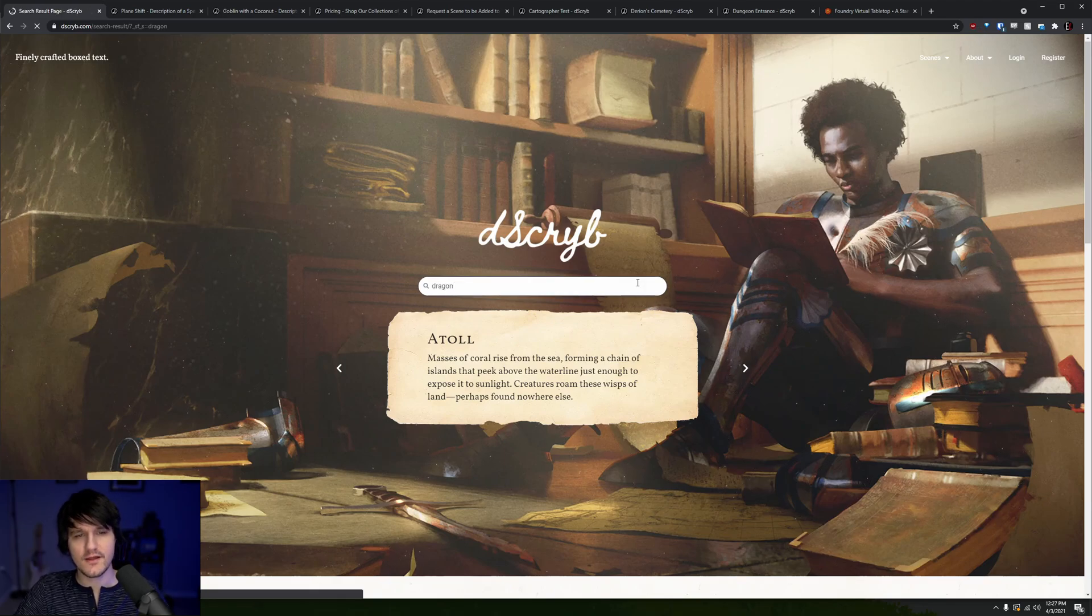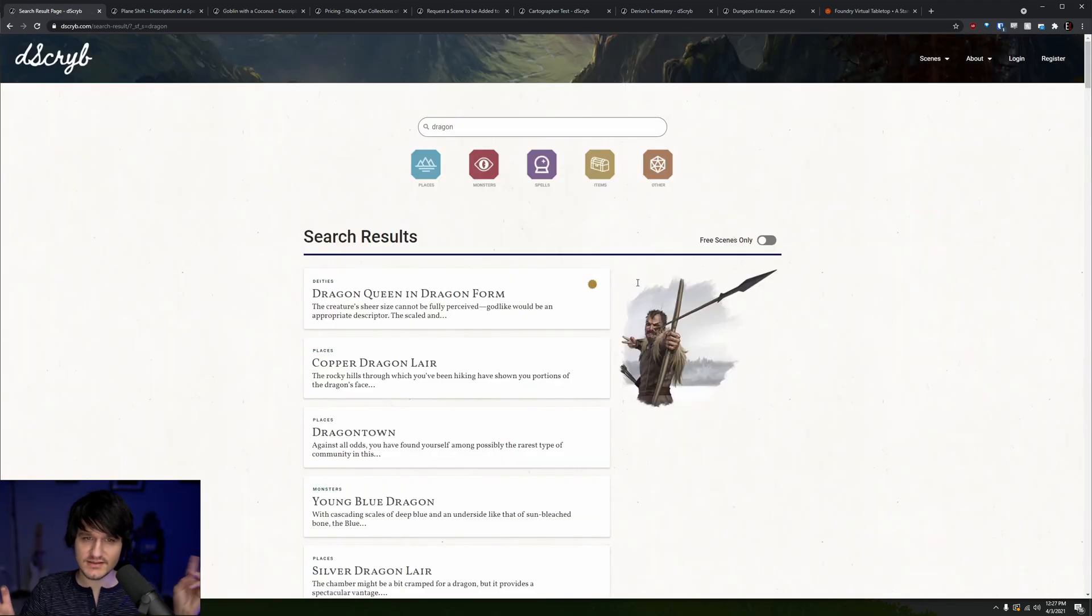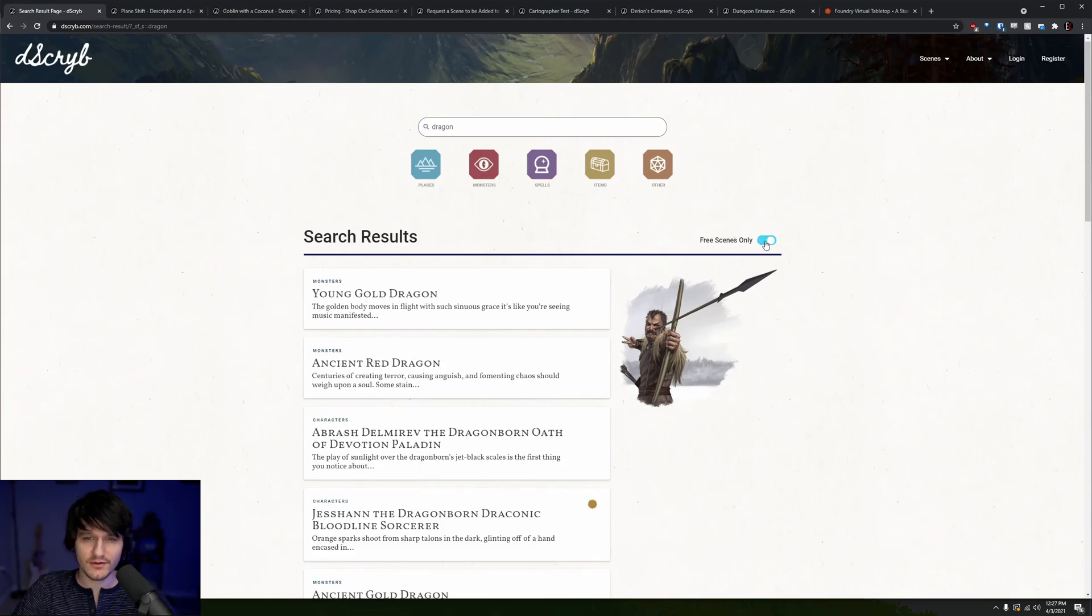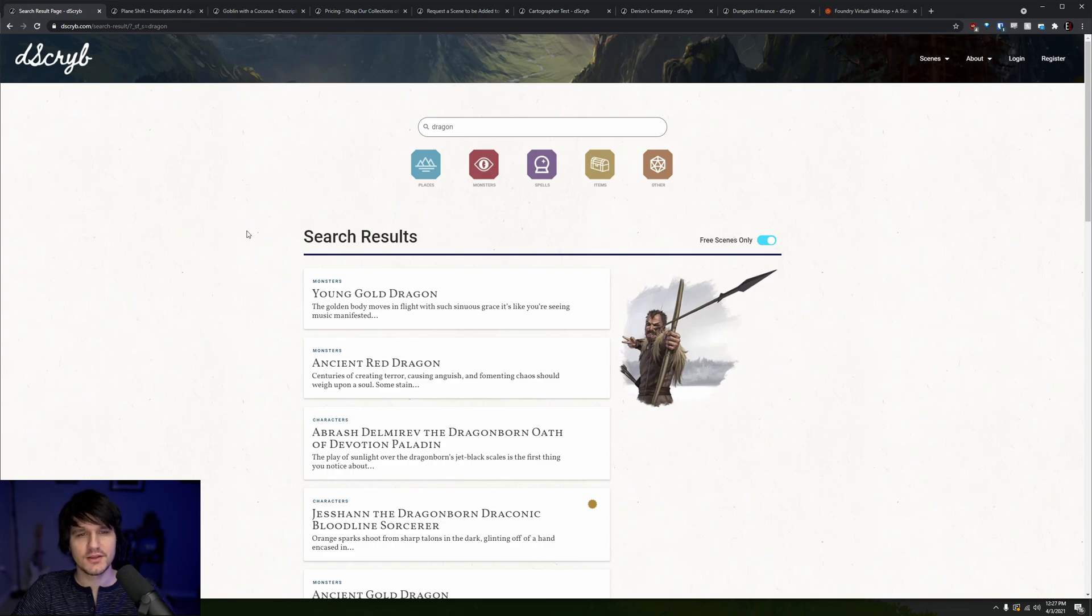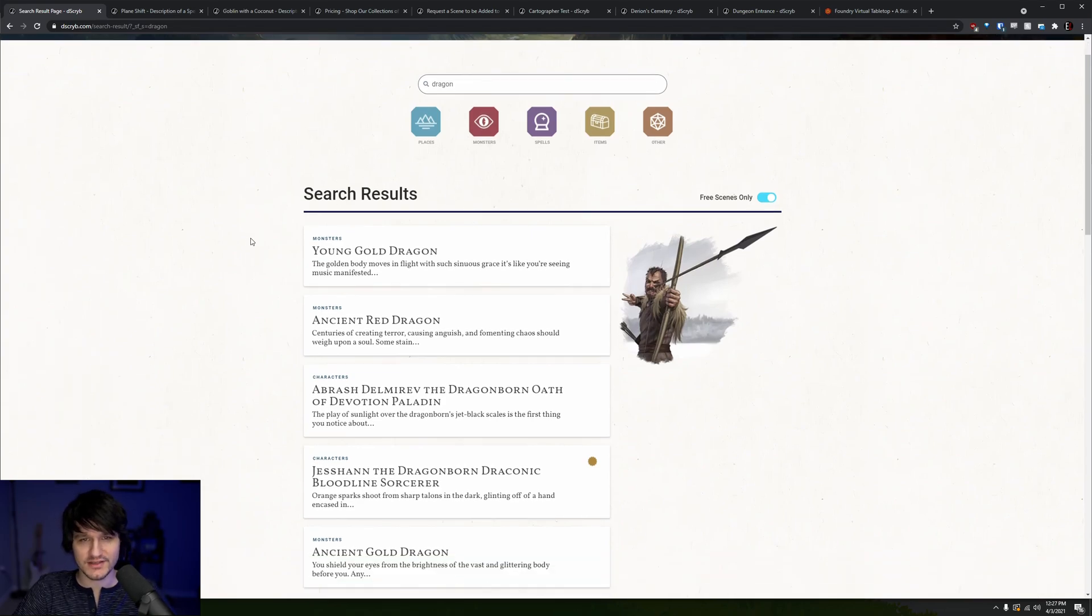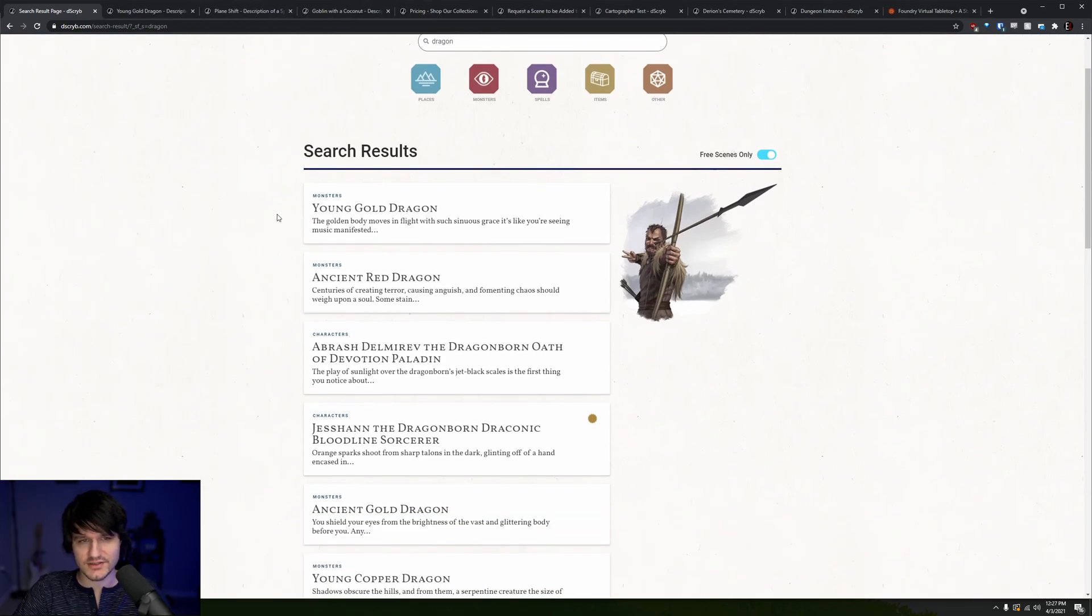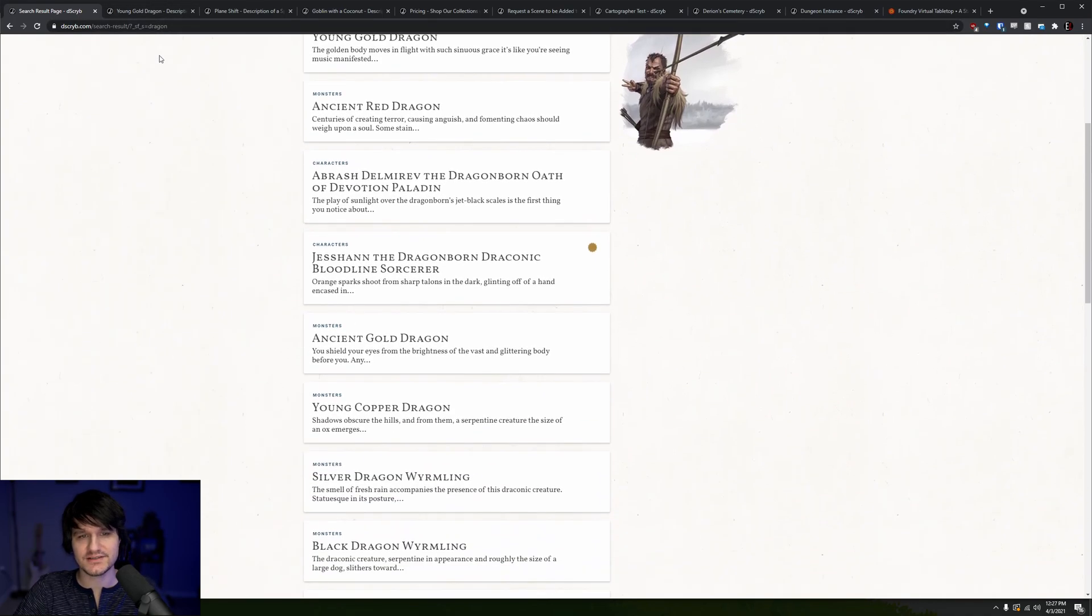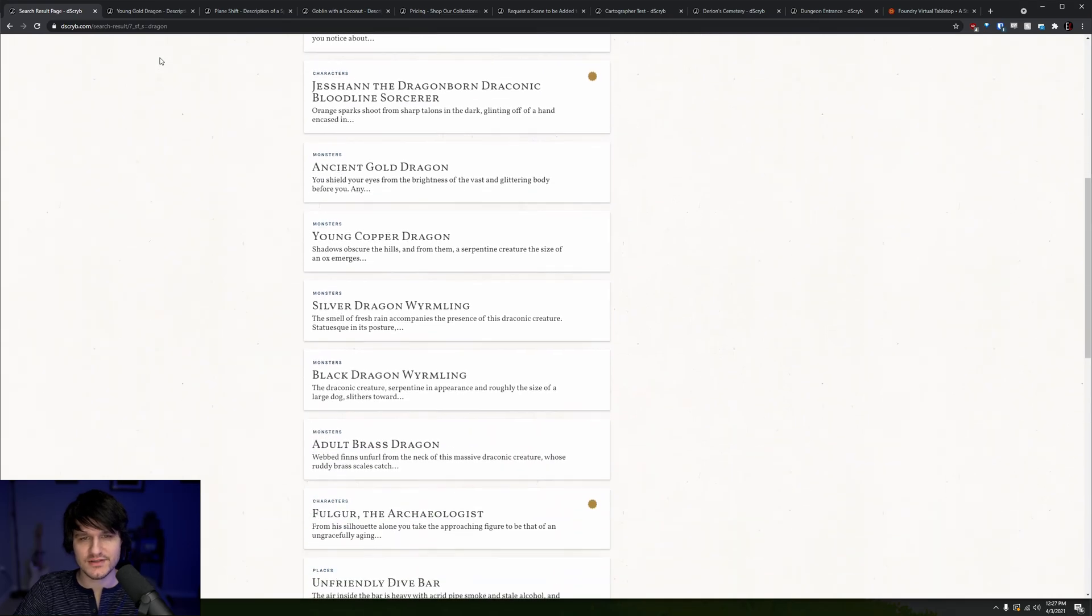In the biz, this is called box text because descriptions normally appear in a nice box in adventures and one-shots. Now, you wouldn't guess it by the way Describe is spelled, but they hire professional writers to produce this content, and I'm talking about it today because they're launching a foundry module to make it even easier for you to use.